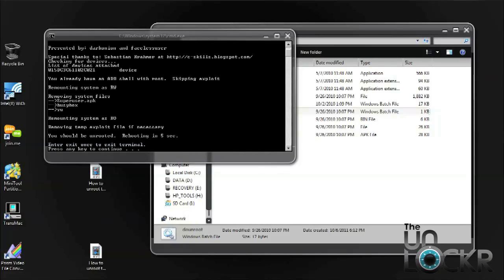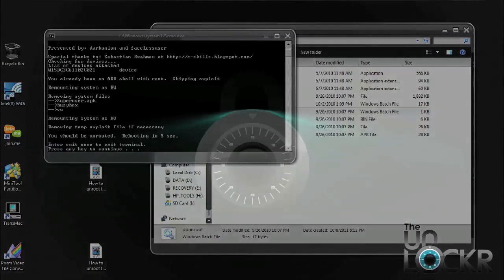After the Do Unroot file is completely finished running, you should now have the message similar to the one you see here. And that should say you should be unrooted, rebooting in 5 seconds. If you have that with no other error message, you are now officially unrooted.